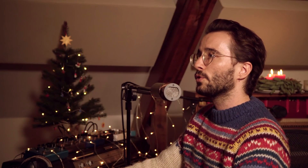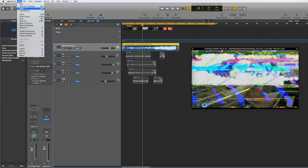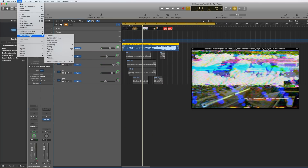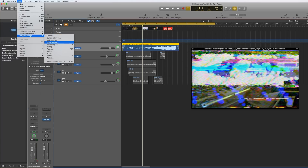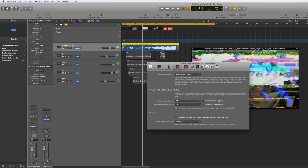So what I want to do is go here into Files > Project Settings > Smart Tempo, and I want to make sure that it says here Keep Project Tempo.